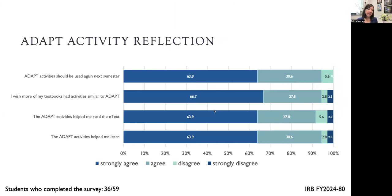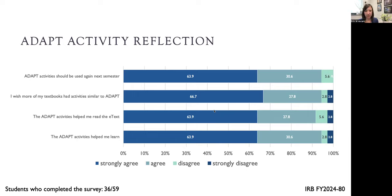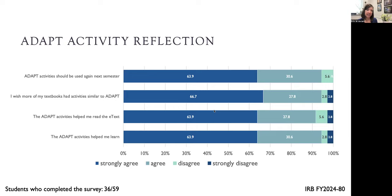The ADAPT activities were only available in the spring, so the survey respondents here are slightly lower—36 out of 59 possible student responders. For each of these statements, students ranked them either strongly agree, agree, disagree, or strongly disagree. For the ADAPT activities, 90 percent of the student respondents agreed or strongly agreed with each of those statements. They responded very favorably that they should be used again next semester. They wish more of their textbooks had these ADAPT activities, that they helped them learn and helped them read the text.